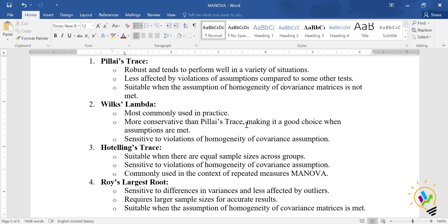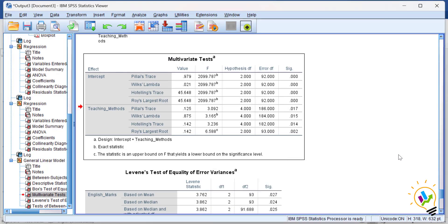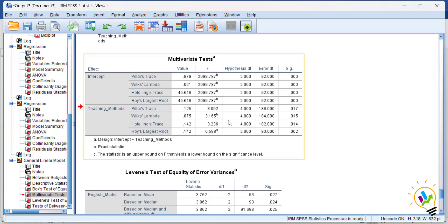Comparatively, among the four tests, the best one for this analysis is Wilks' Lambda because the assumptions are met and it is better than Pillai's Trace. Only if assumptions are not met should you report Pillai's Trace. Therefore, we conclude there is a difference between teaching methods A, B, and C towards English marks and science marks.